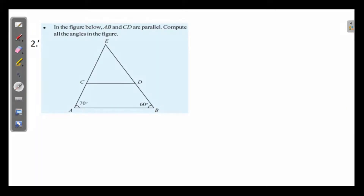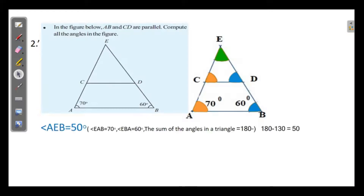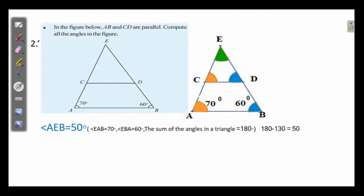The second question is: in the figure below, AB and CD are parallel. Compute all the angles in the figure. We can draw a figure and first find out the third angle. Two of the angles are given: angle EAB is equal to 70 degrees and angle EBA is equal to 60 degrees. The sum of the angles in a triangle is 180 degrees.